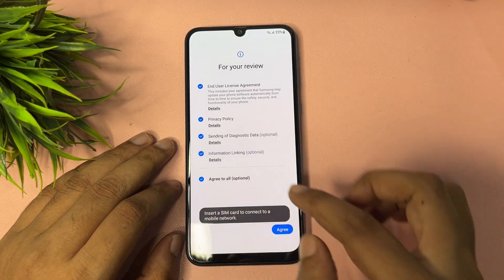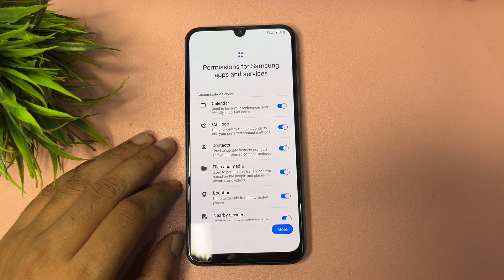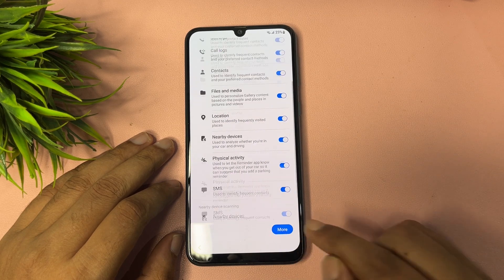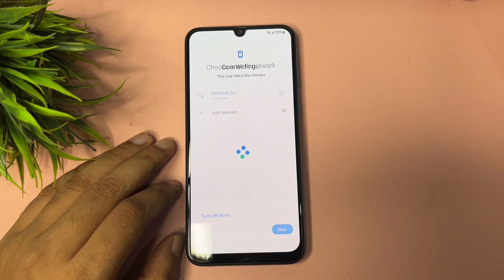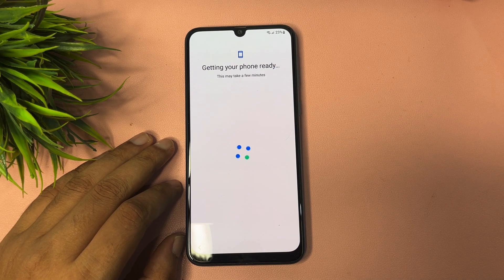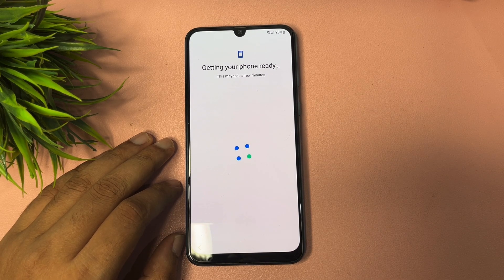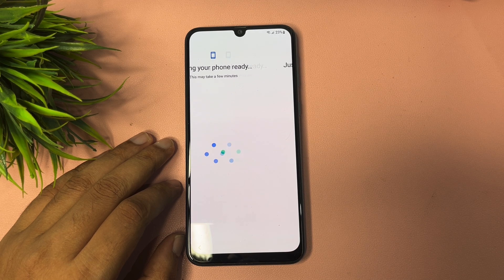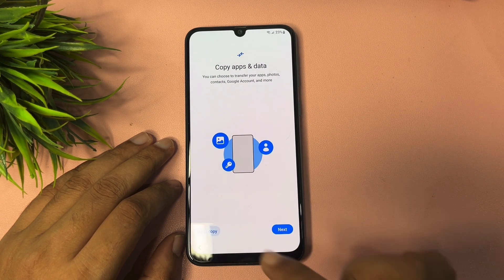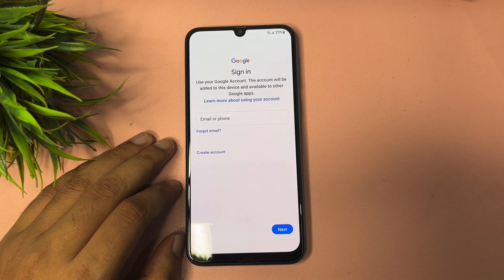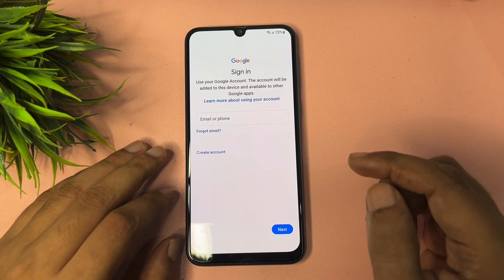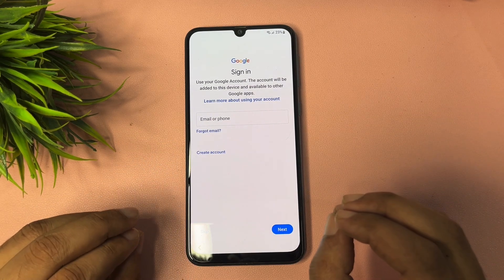Go to the start option, agree to all, tap more and agree, then tap the next option. Select the 'Don't copy' option. Now you can see you are getting a skip option. With these setting changes, you can also get a skip option on your Samsung A35 model.